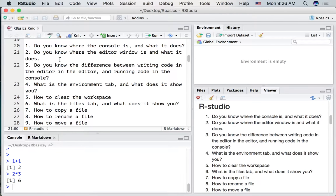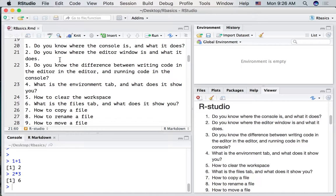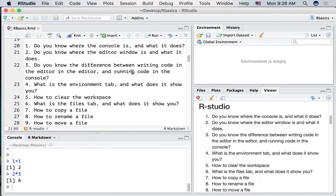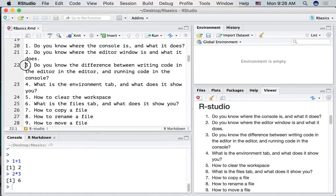So we're in the editor window right now and we can do lots of things if we wanted. We could add text. We could add our code. This is a place where we write things. Let's move on to question number three.